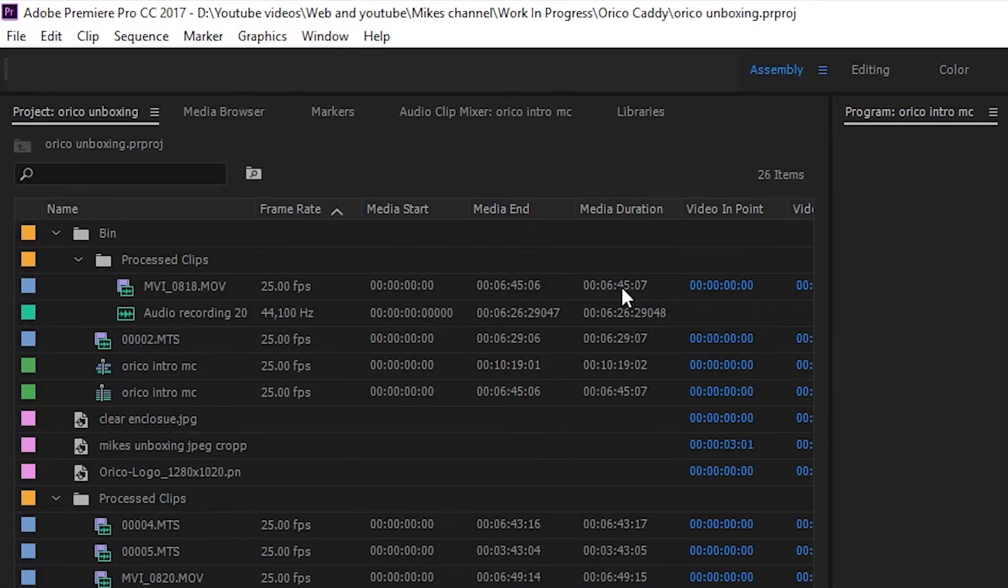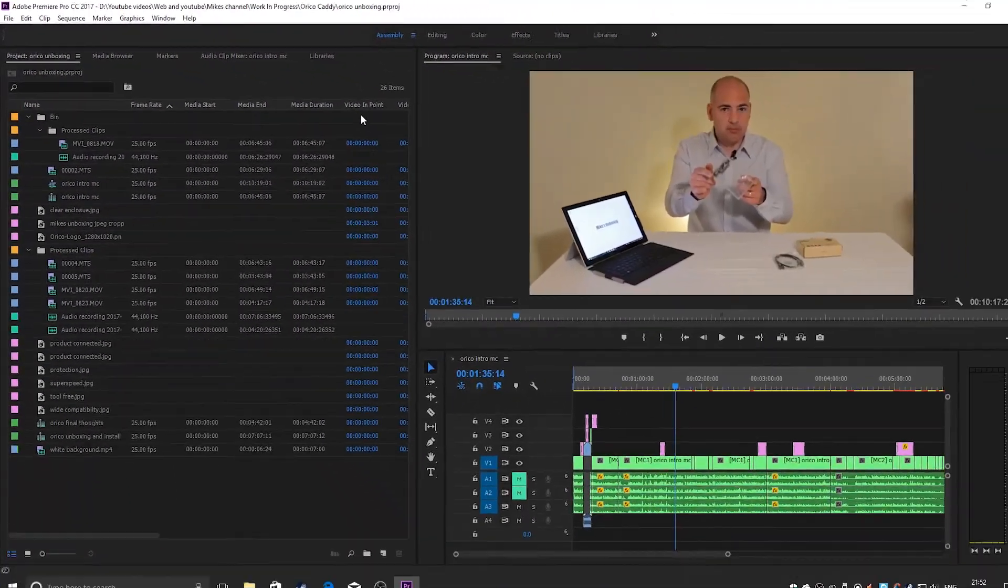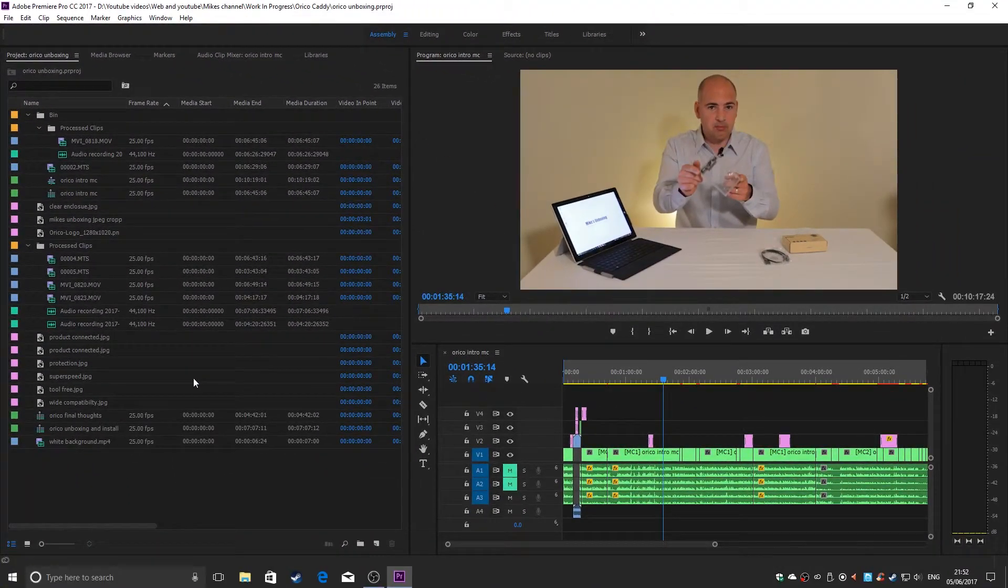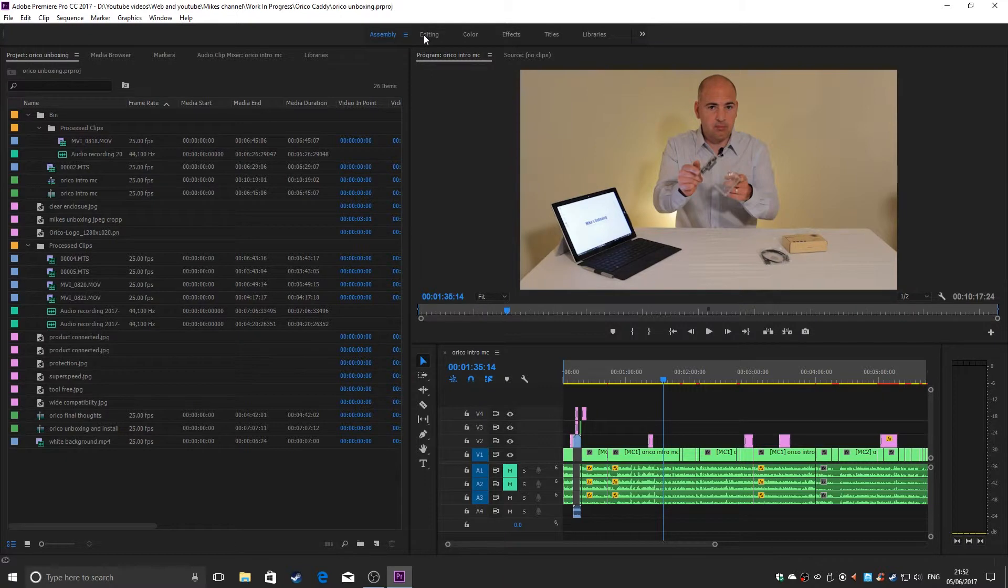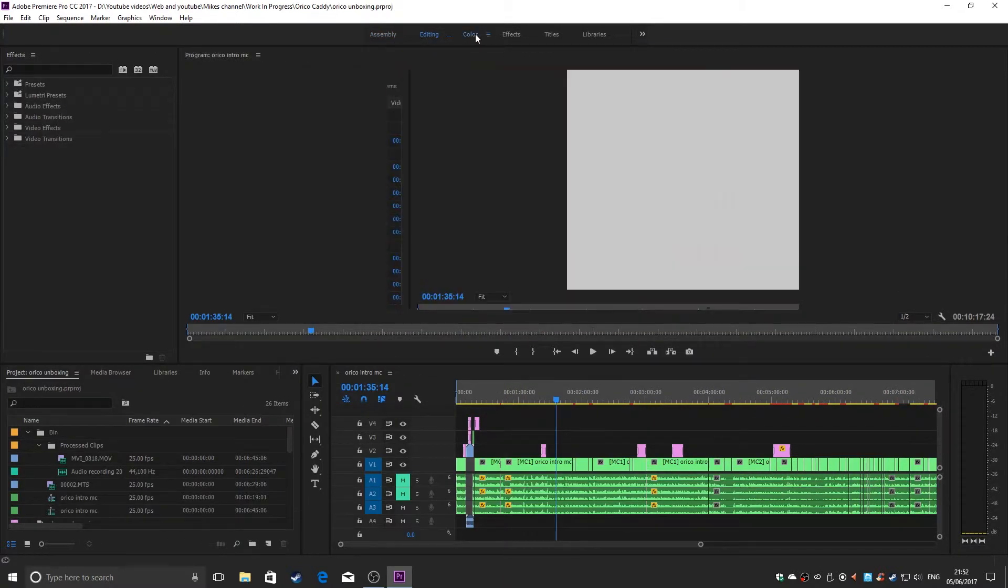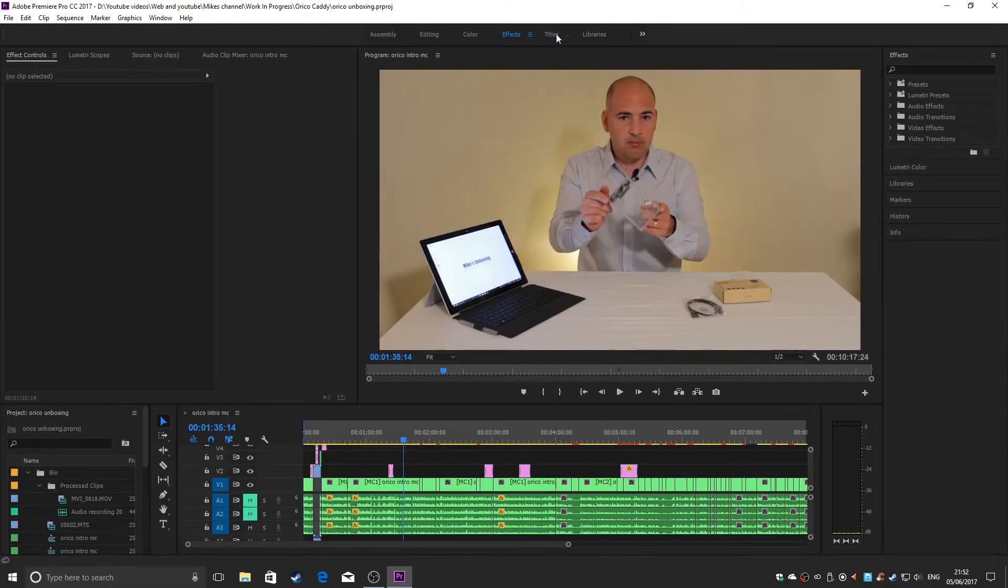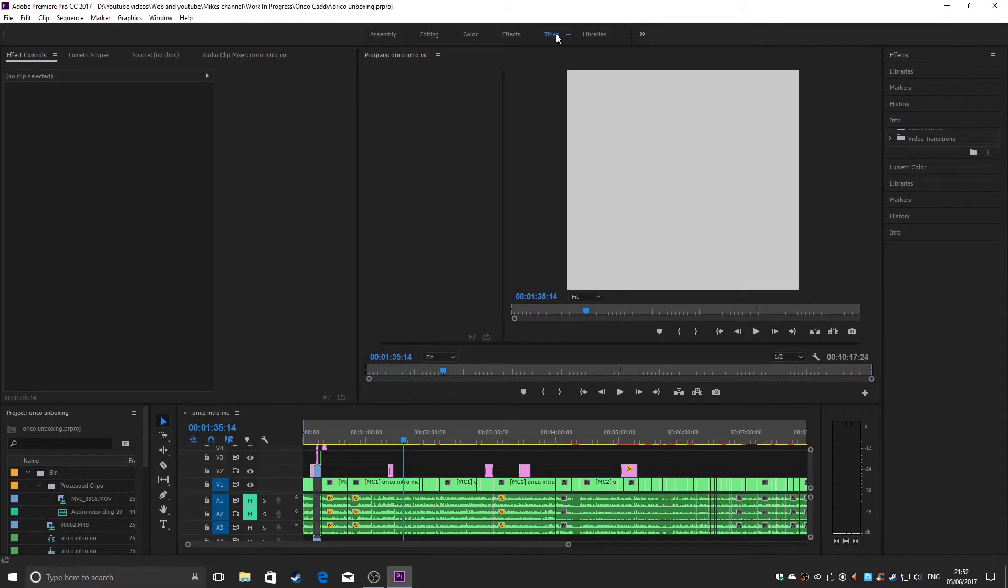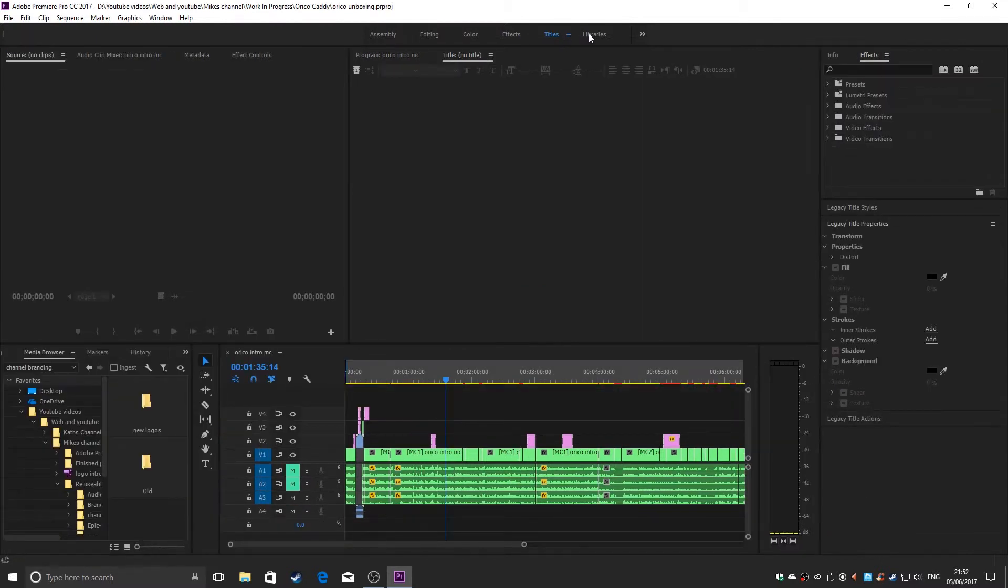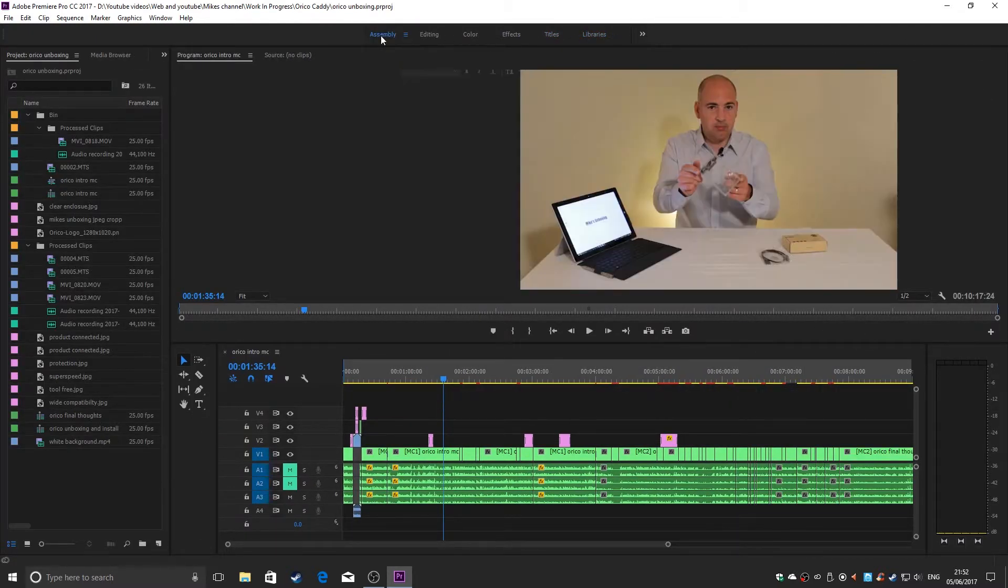And there we are—all your windows and panels are back where they should be. If you go through the various tabs of your workflow, you should find that everything is back to normal and okay.